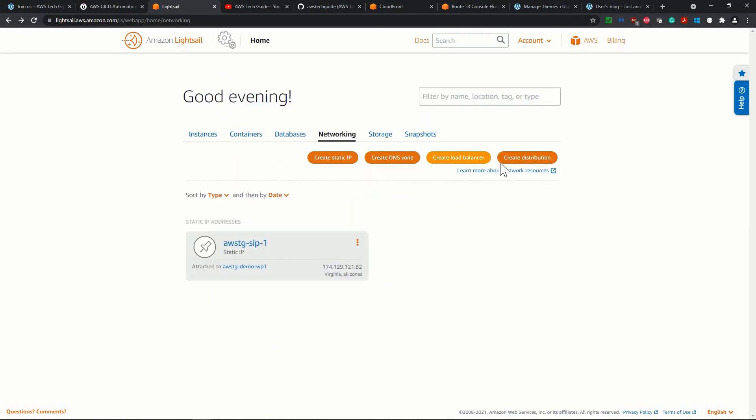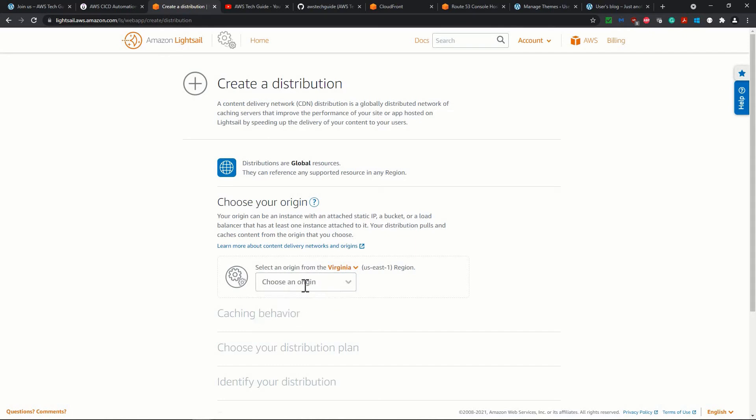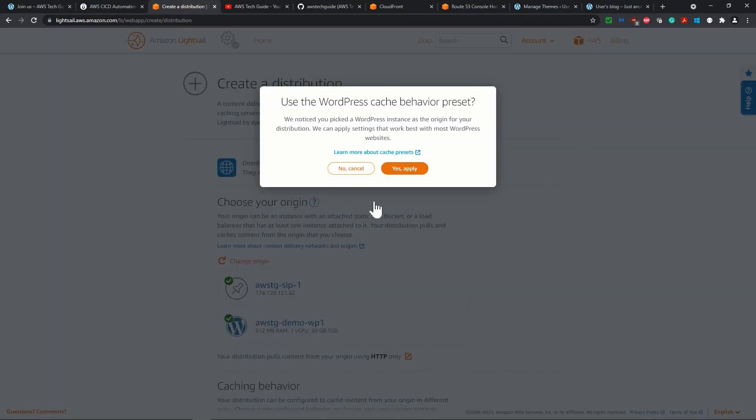Next one is that create distribution. We have created the CloudFront distribution separately under CloudFront. You could have created the distribution from here as well. So in this page, you select the origin, means you are selecting this WordPress instance as origin.